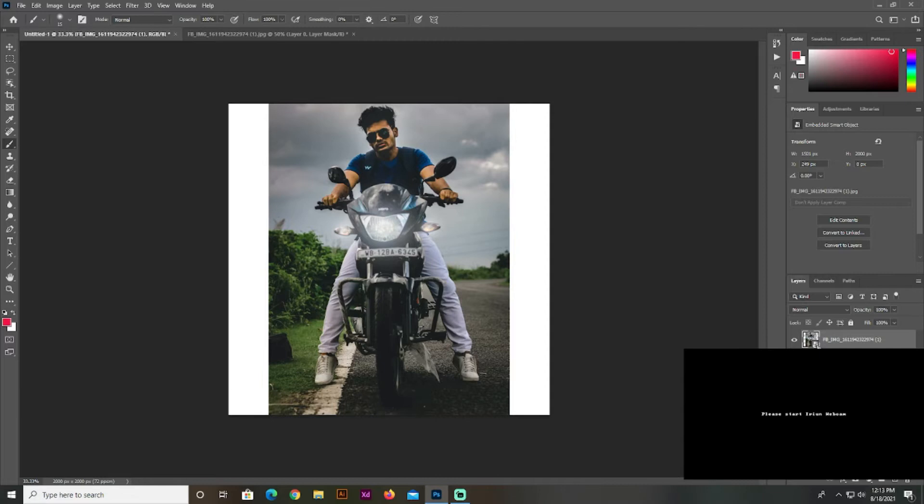When we have Photoshop, we have to remove the background. And if we don't have Photoshop, we have a new tutorial.